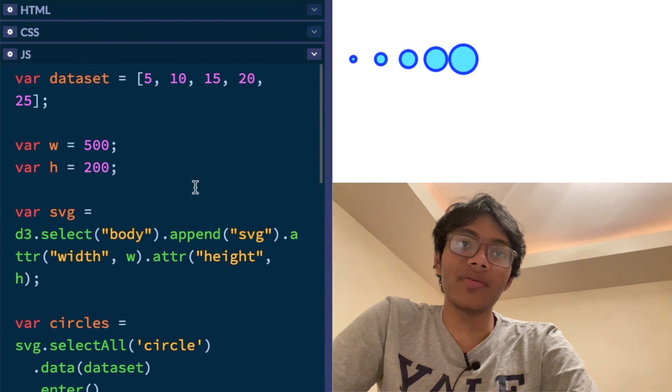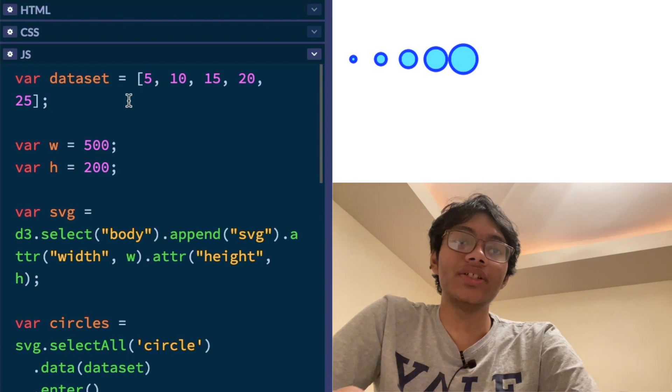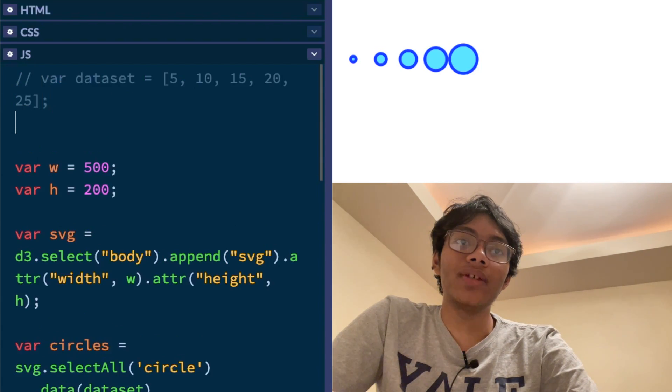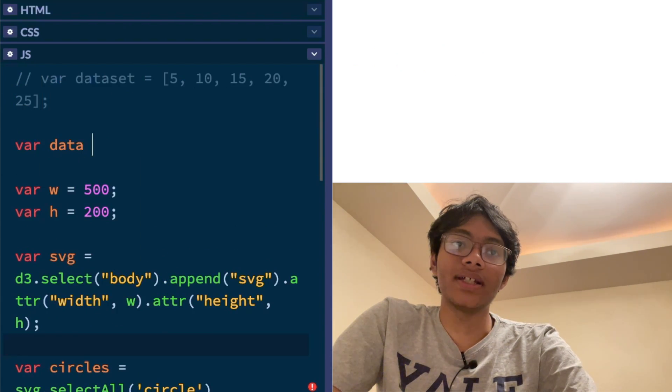Remember, I said I'll come back here to the data set. We can actually change up our data set a bit and we can make it like this. Var data set equals empty. And instead, we can put some random numbers in there.